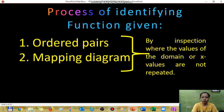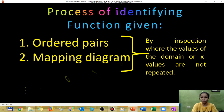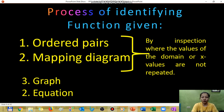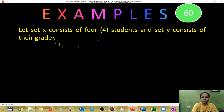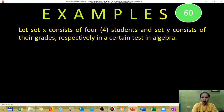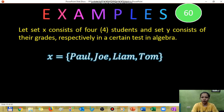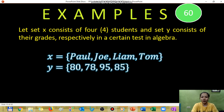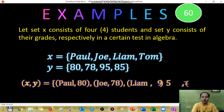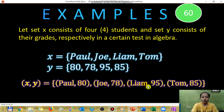By inspection, if the domain is not repeated, then the relation is a function. For example, take four students as the domain and their algebra grades as the range. The students Paul, Joey, Liam, and Tom have grades 87, 95, and 85. Writing these as ordered pairs, each student appears only once as a domain value.